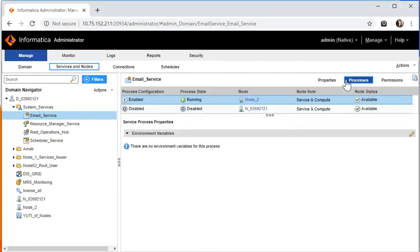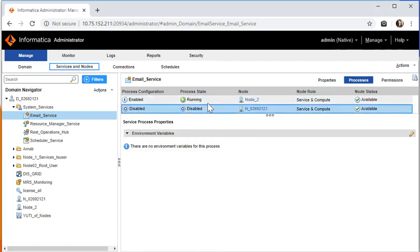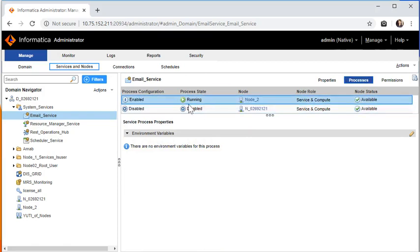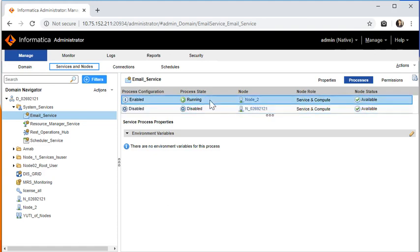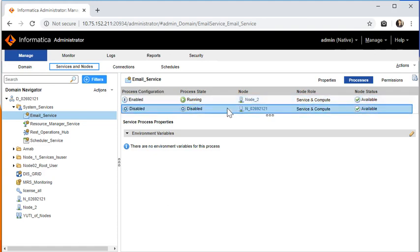Next comes the processes tab which tells you which process is running on which node. Since this is HA enabled or highly available service, you will see two processes running, one is in the running state, one is in the disabled state. So whenever node 2 goes down, the service which is running on node 1 will come up and my email service will be available.